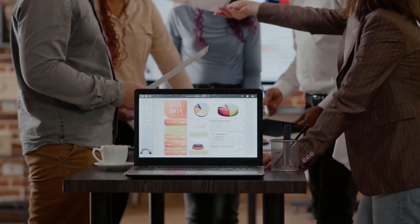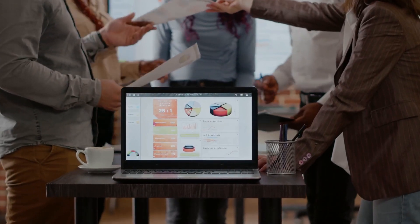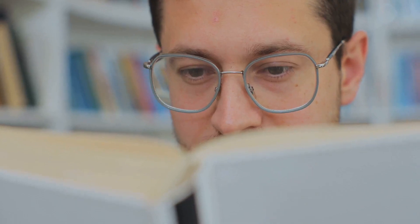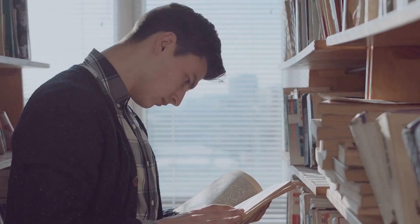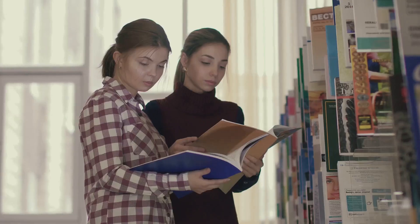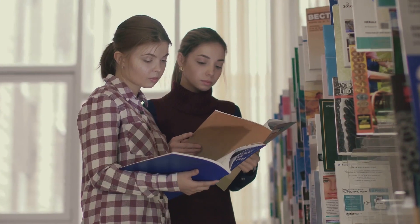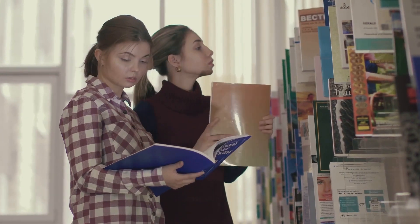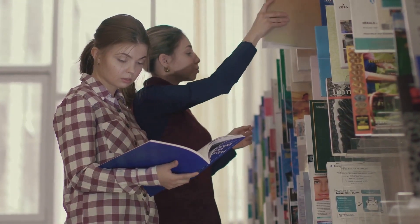The results section is where you present your findings. It's the heart of your scoping review. Here, you're expected to deliver a comprehensive yet digestible overview of the existing body of literature.